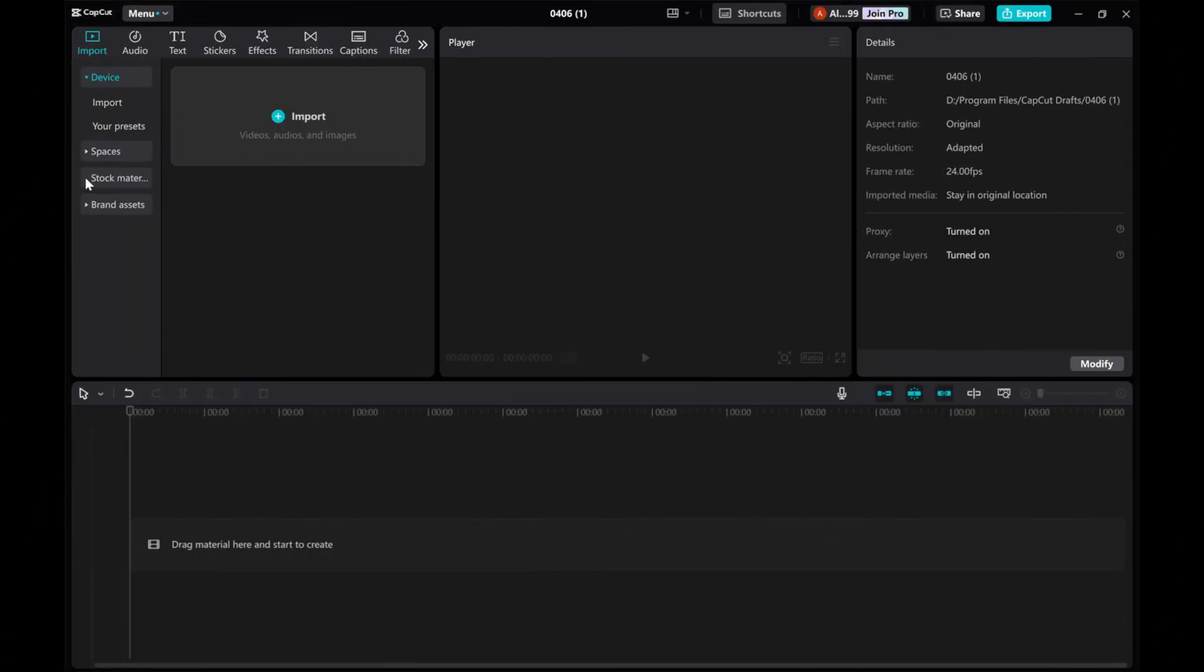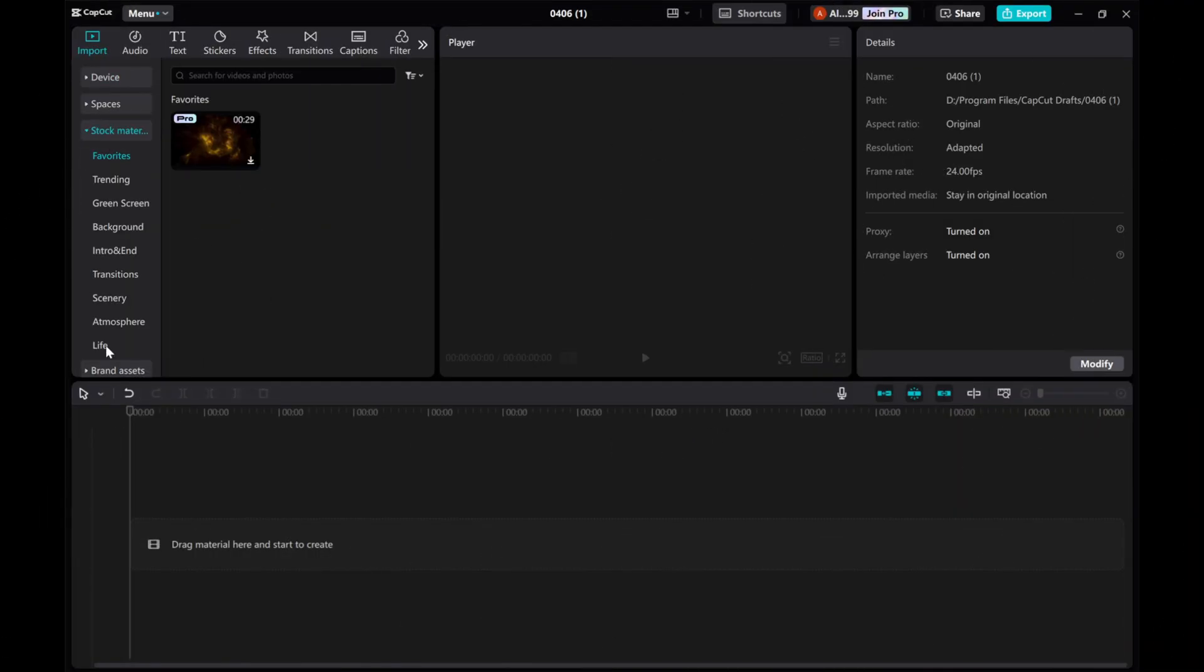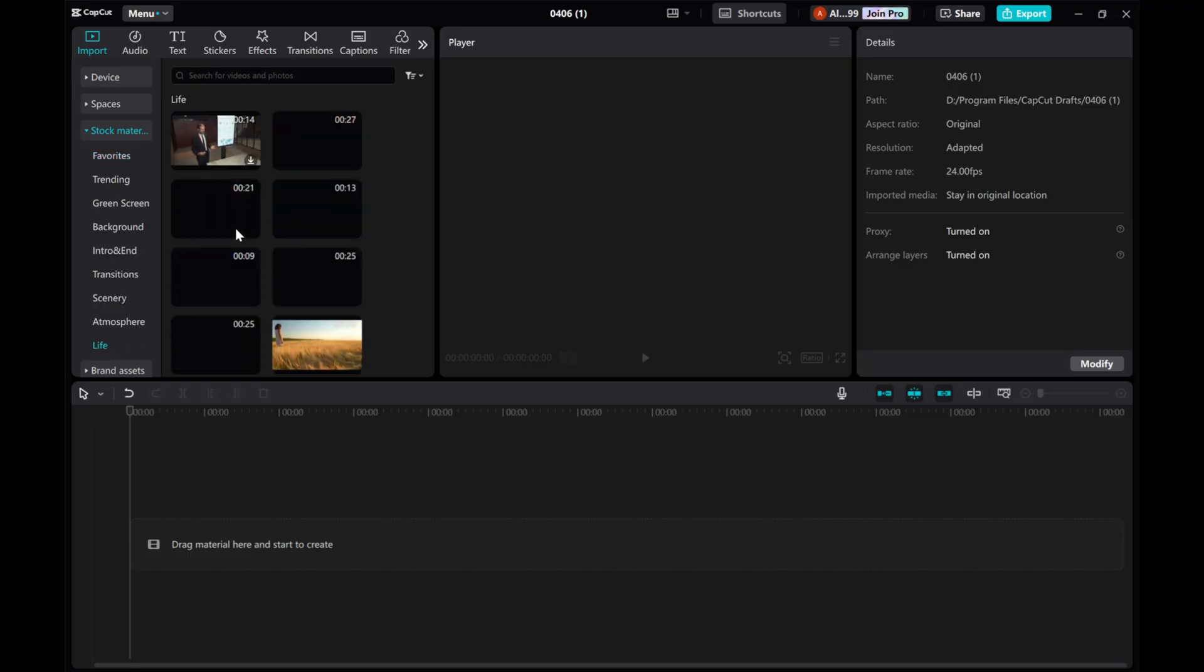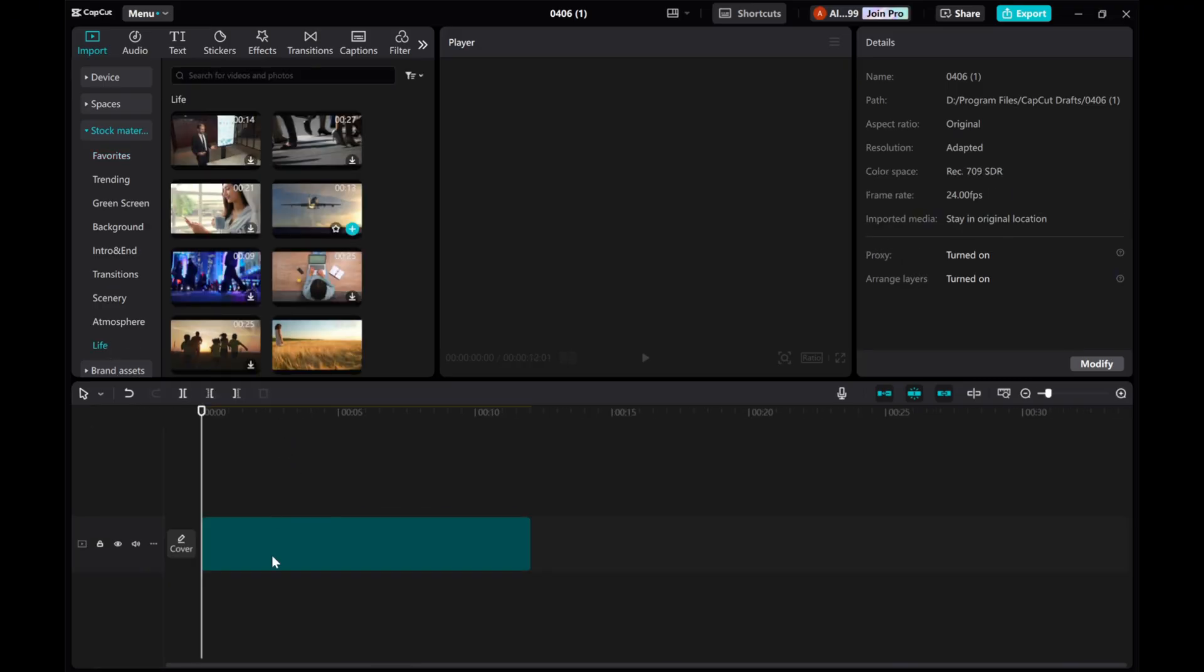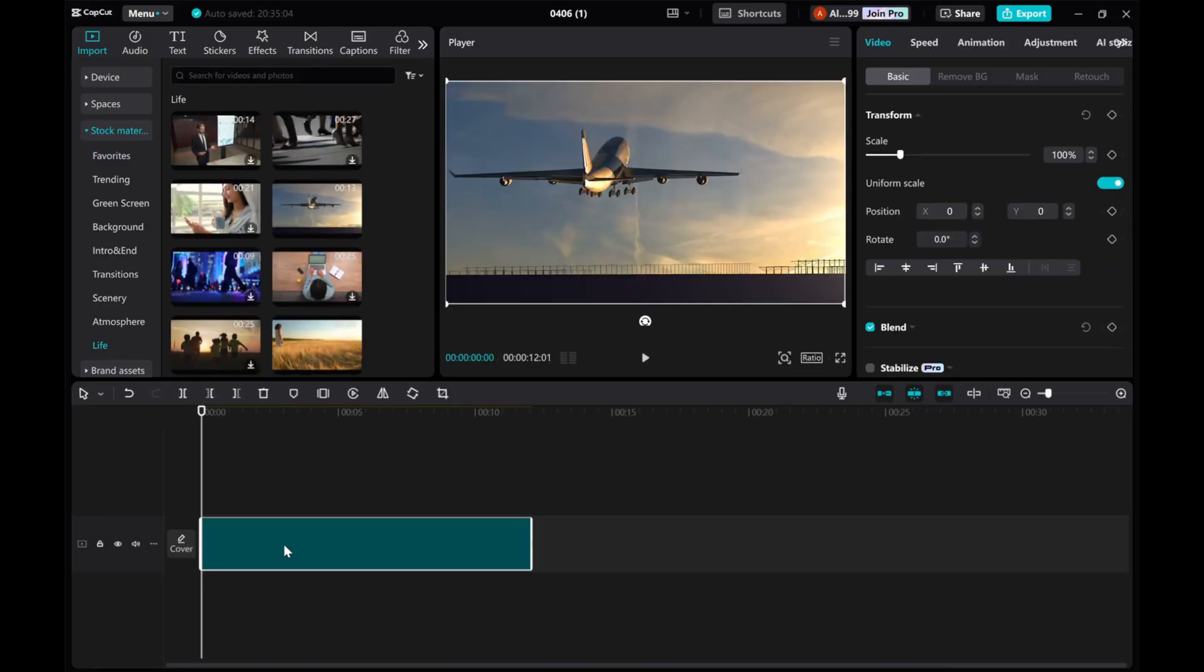Open CapCut and create a new project. Add a video to the timeline to see how the layout works with sample content.